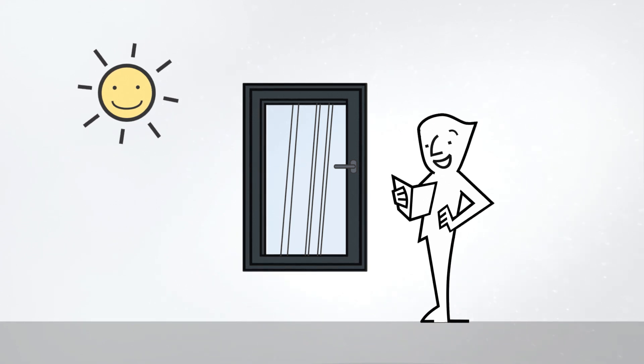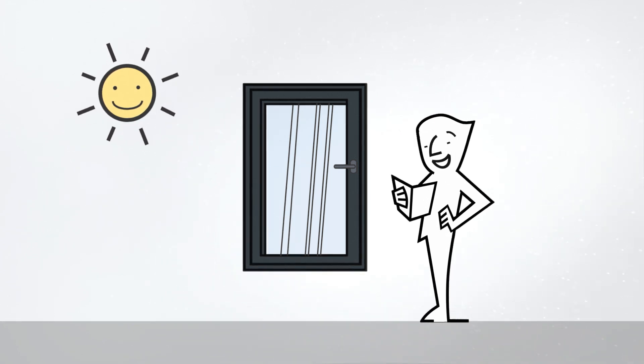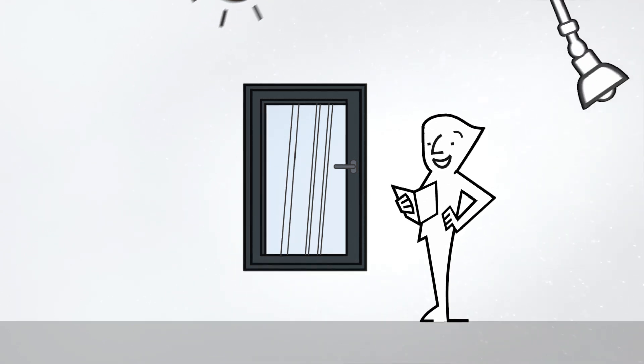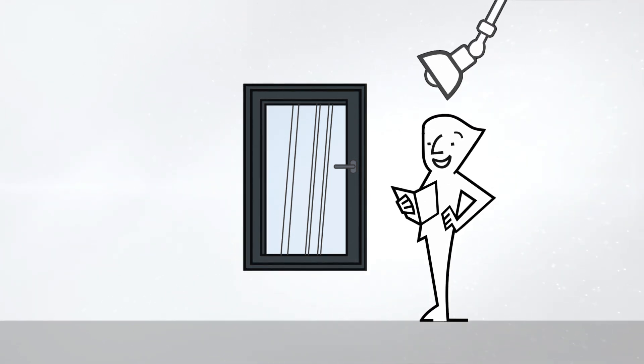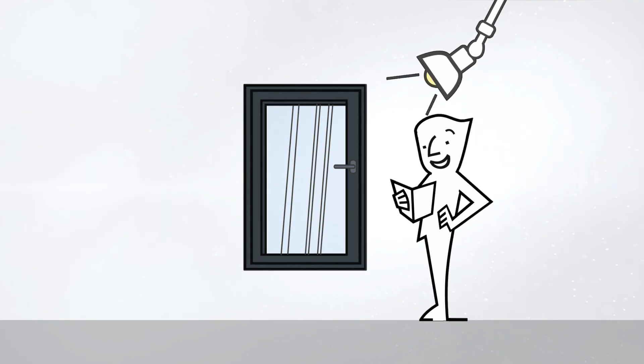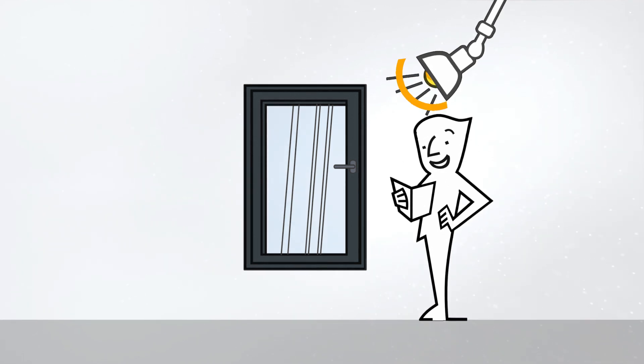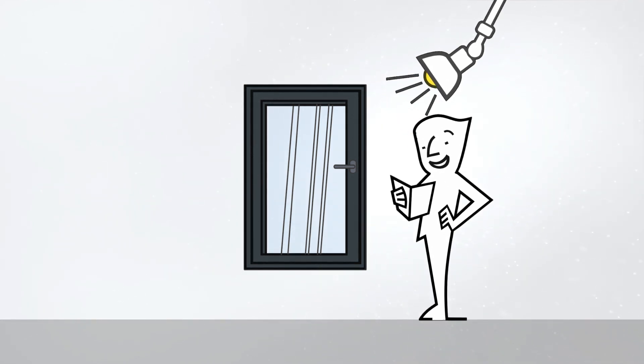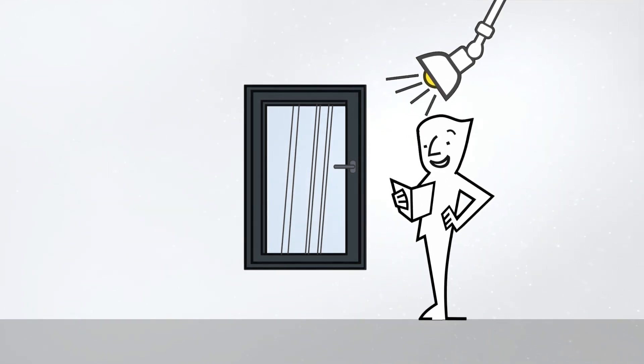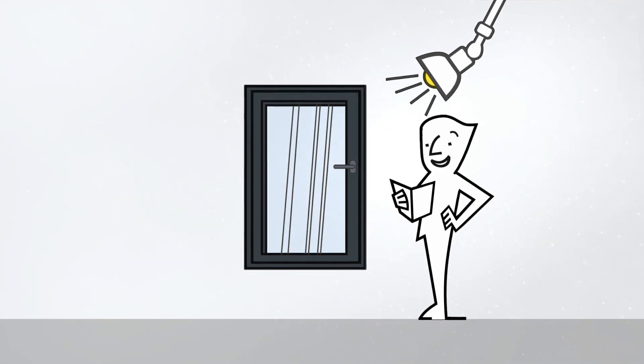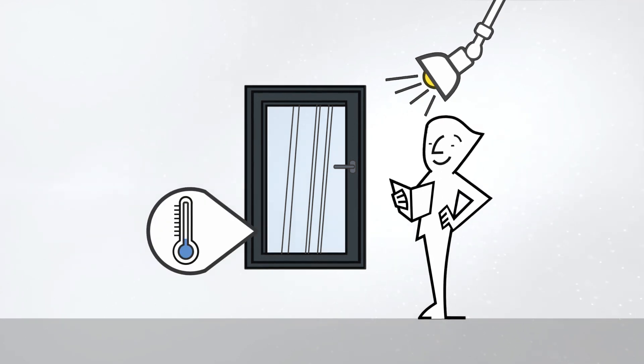The current heat build-up testing method simulates sunlight in the laboratory using a special IR lamp. The heat it produces is then measured.